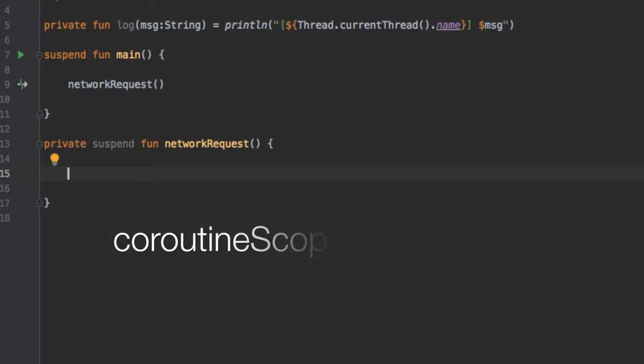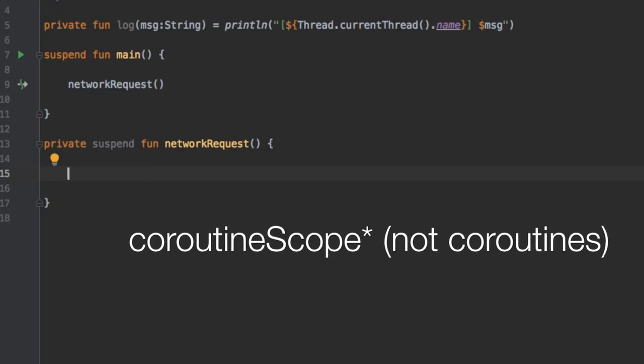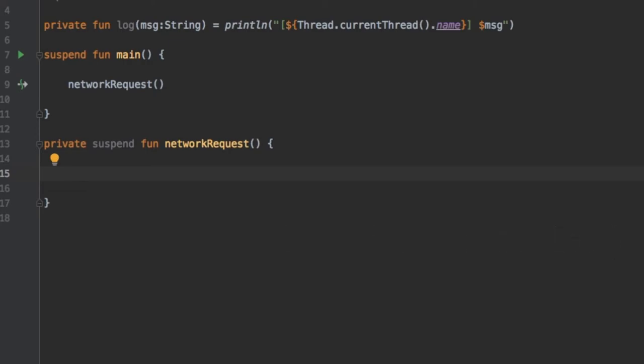Run blocking and coroutine scope do essentially the same thing. They both wait for the body and all their children to complete before they move on. But there is an exception because the run blocking method blocks the current thread for waiting while the coroutine scope method just suspends it. Due to this difference run blocking is a normal function and coroutine scope is a suspend function.